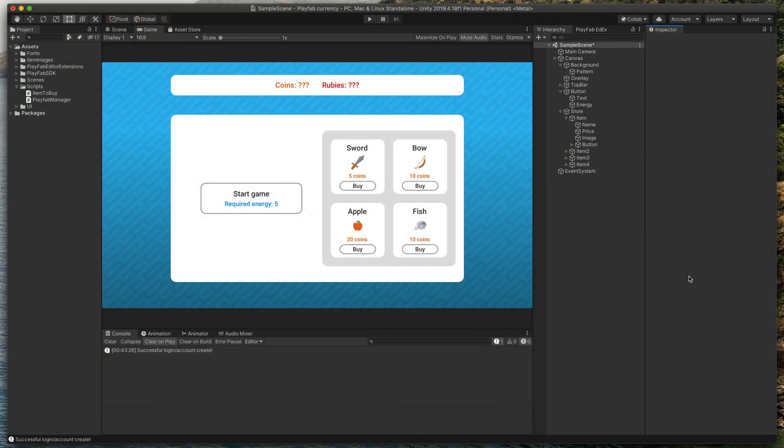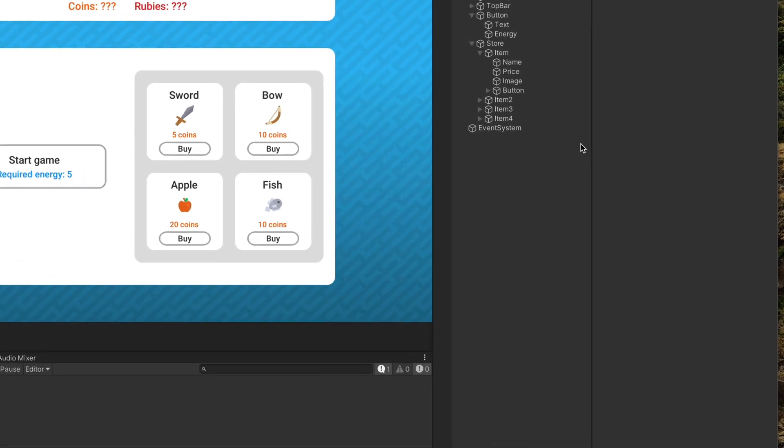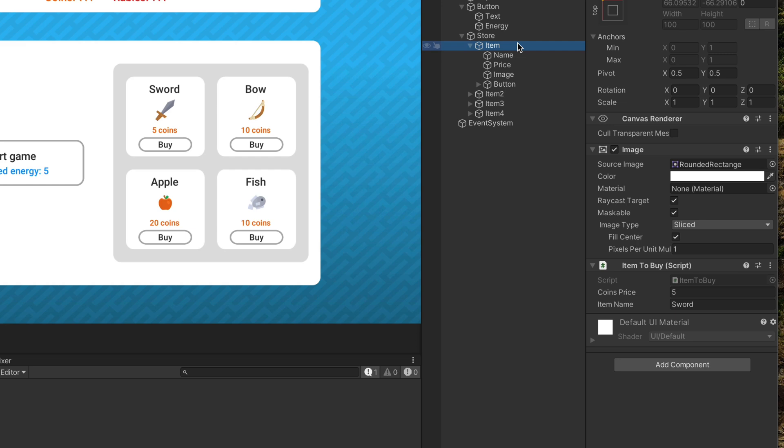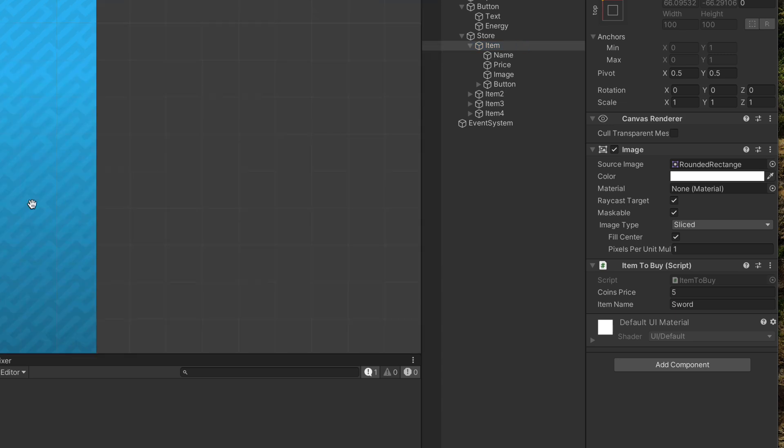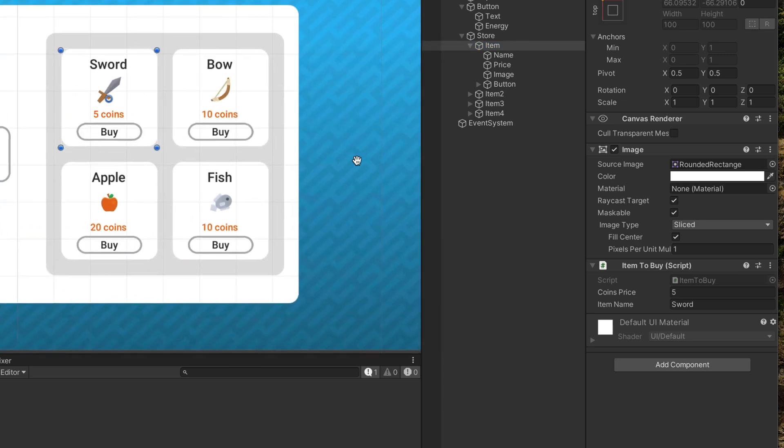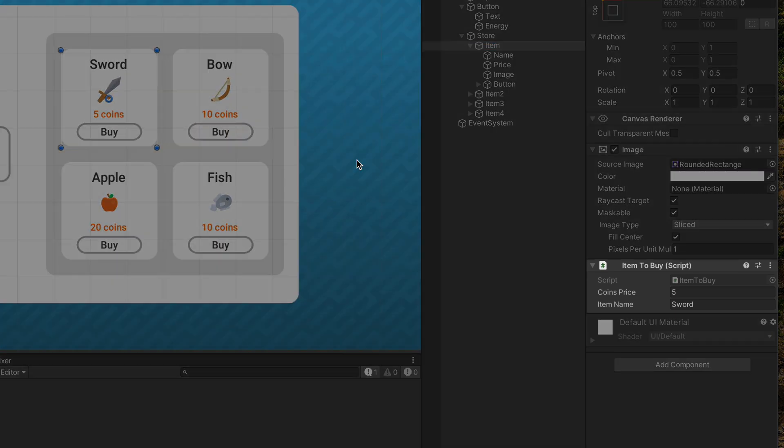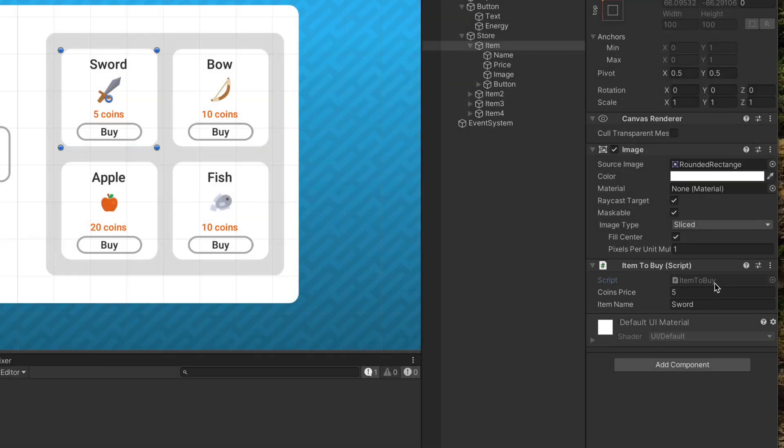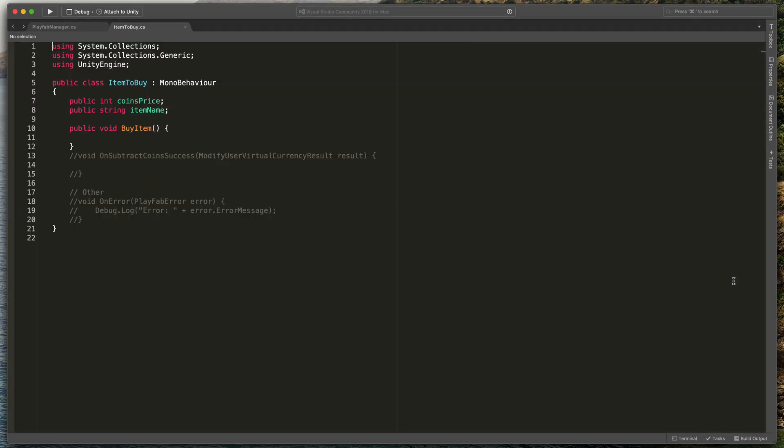So now, time to spend our currency. You might have noticed this store section. All items have a script called ItemToBuy, which exposes two values, coinsPrice and itemName. That script also contains a method that is triggered when player clicks buy in the UI. Our goal is to call a Playfab method from here to deduct virtual currency. Let's do that.